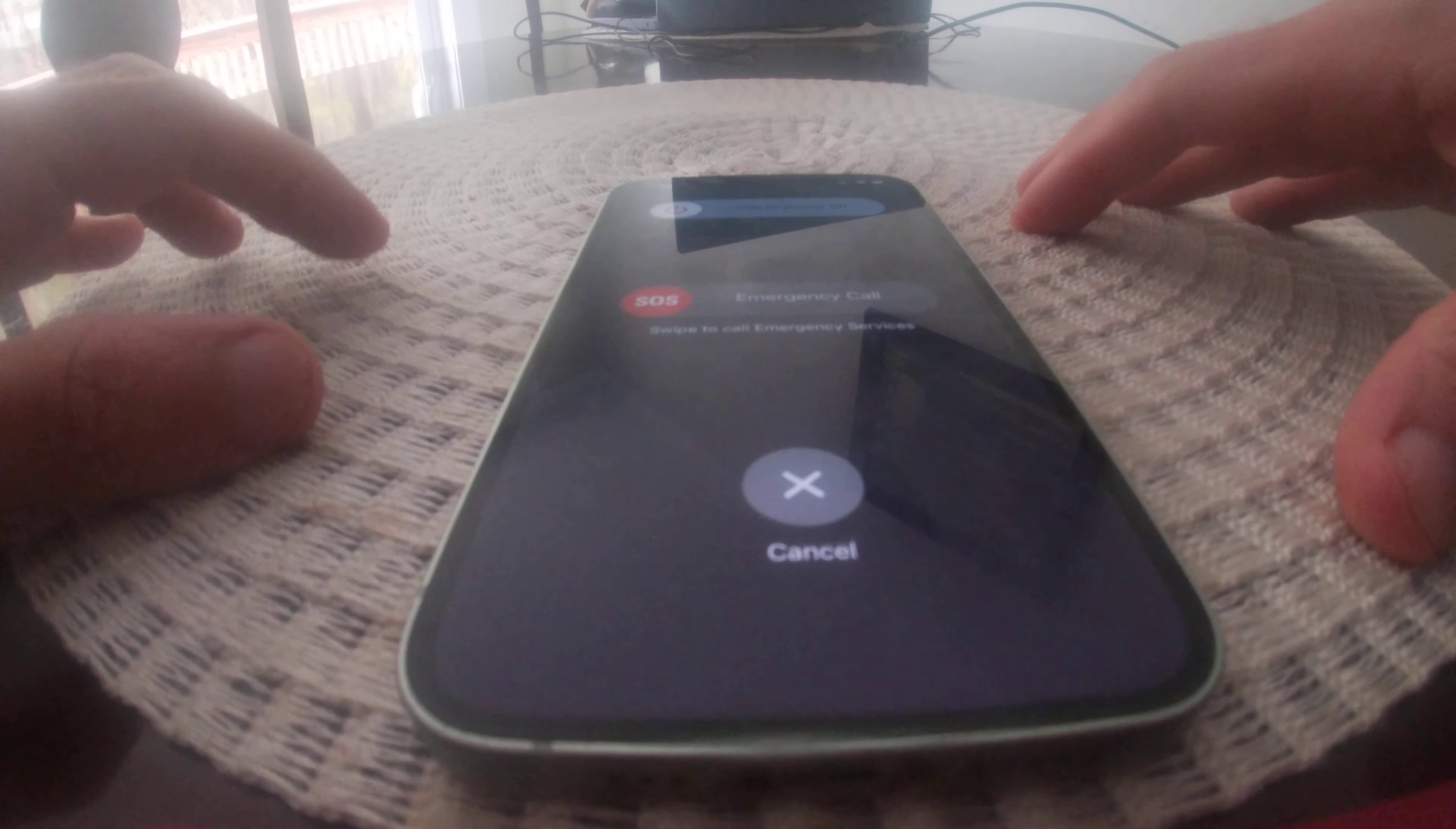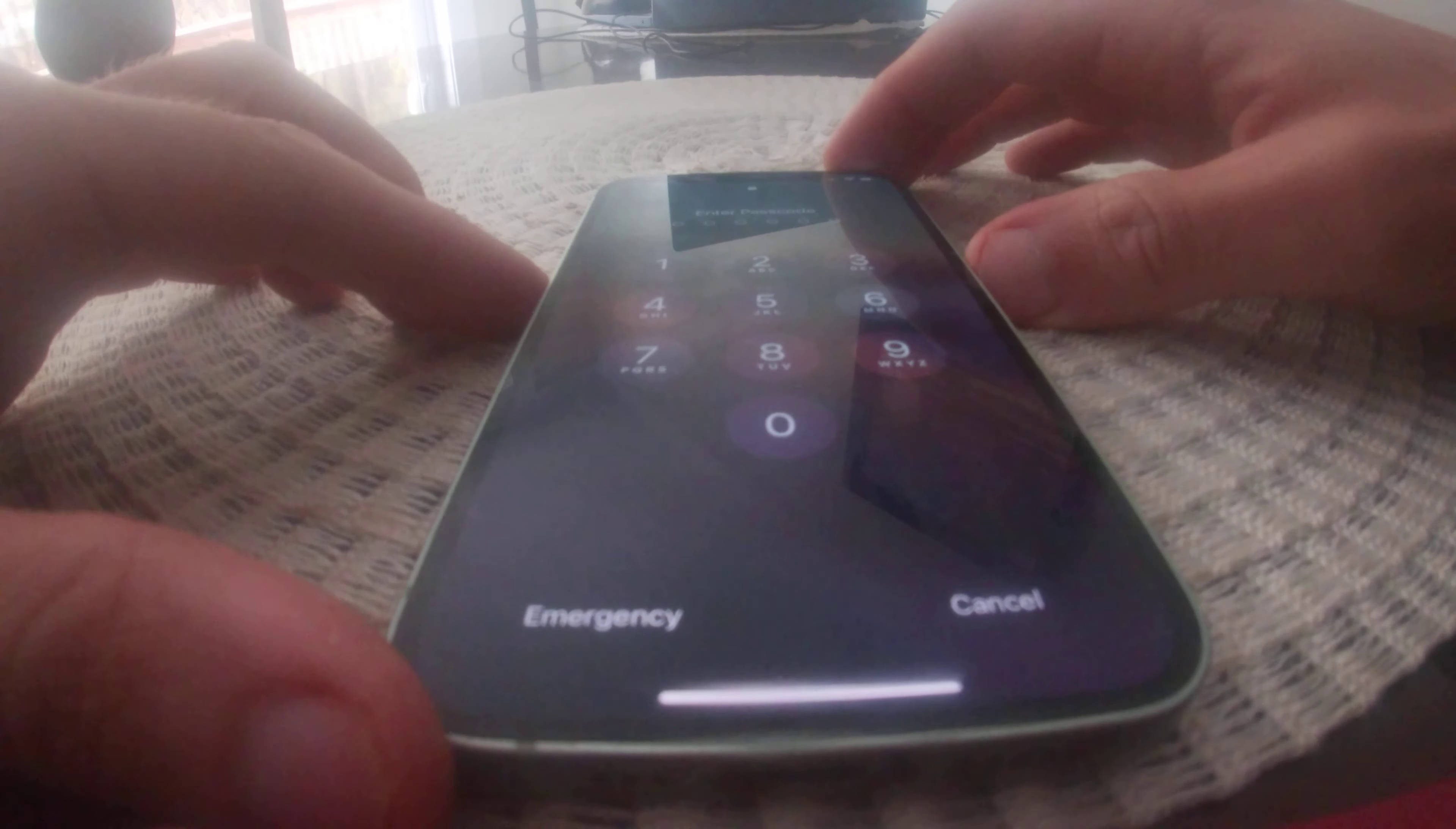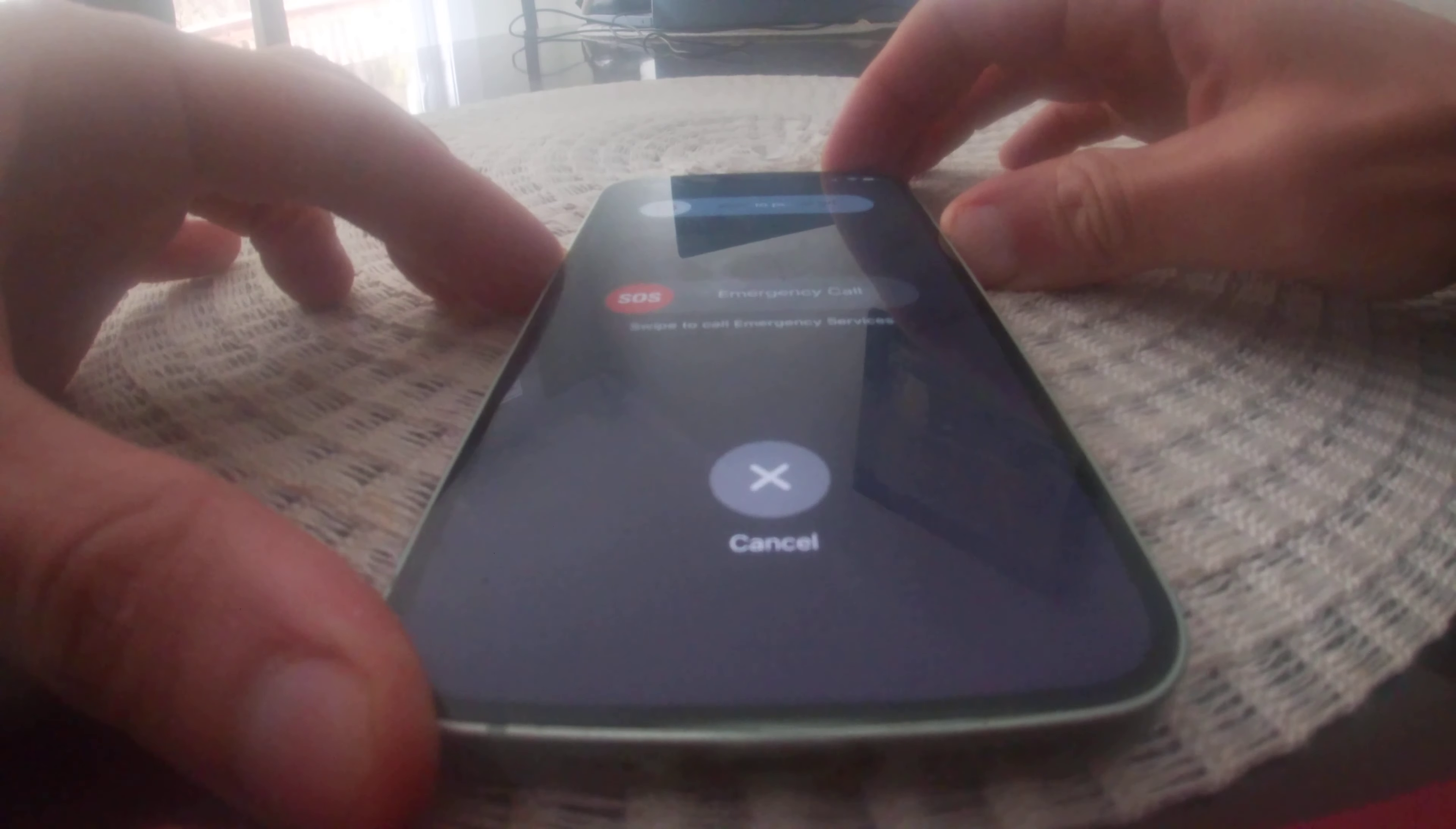So the next way is if you hold the power button down and the volume key down for a long period of time.